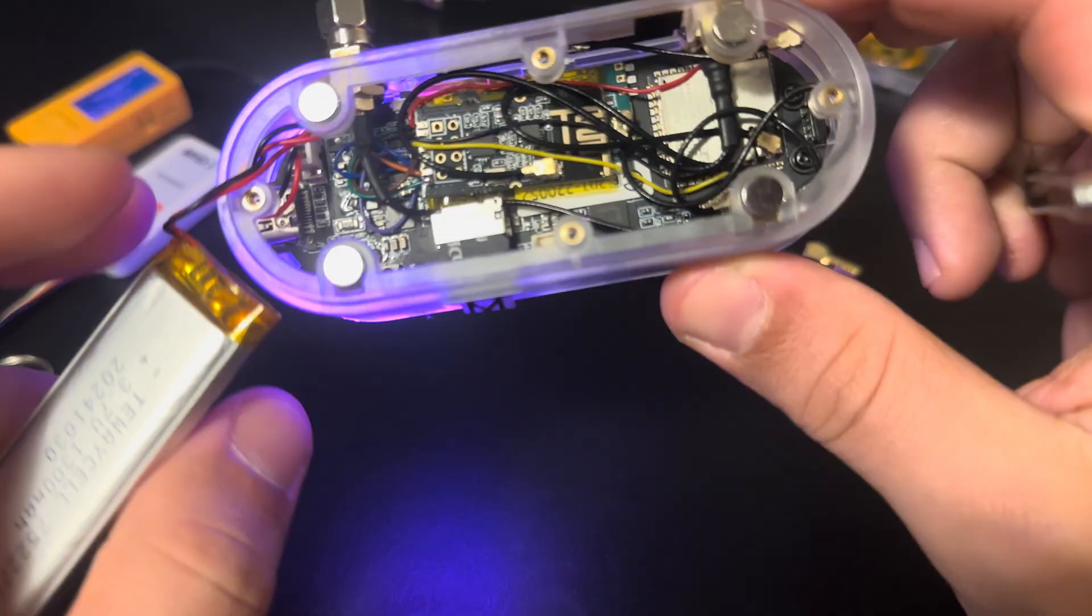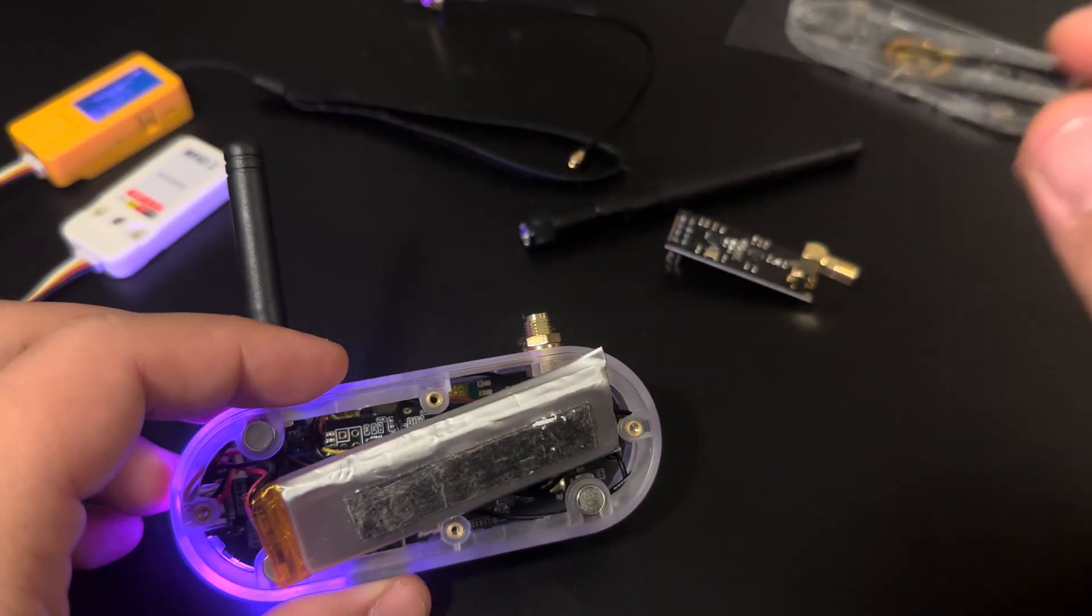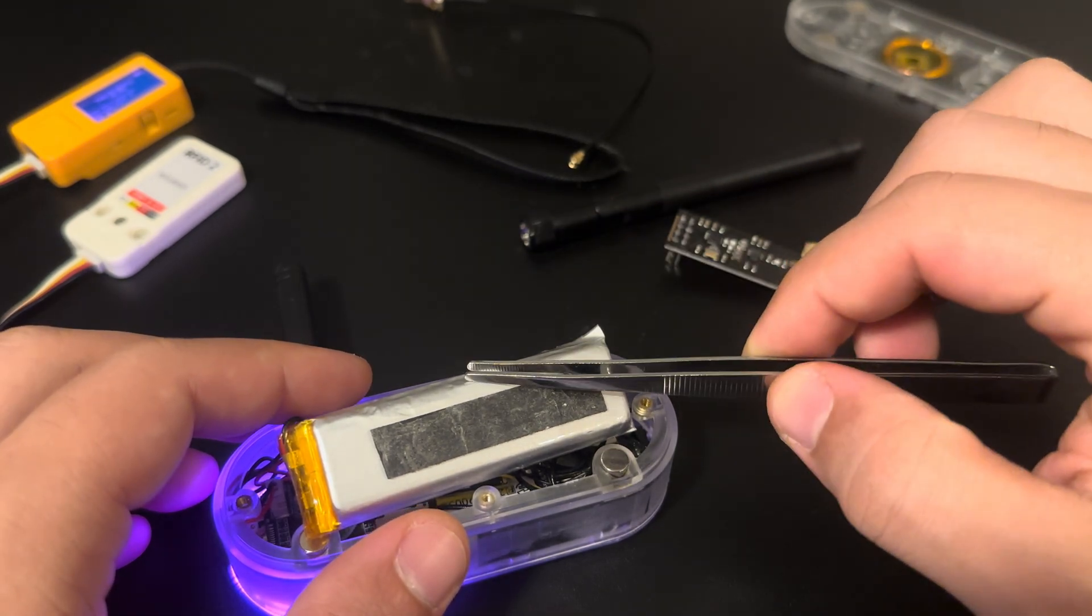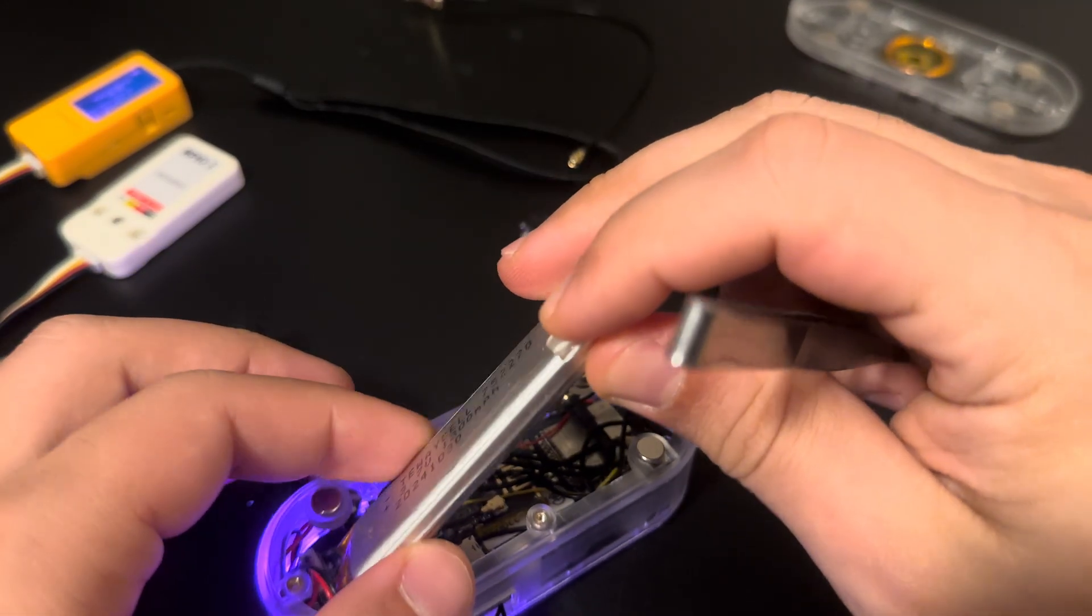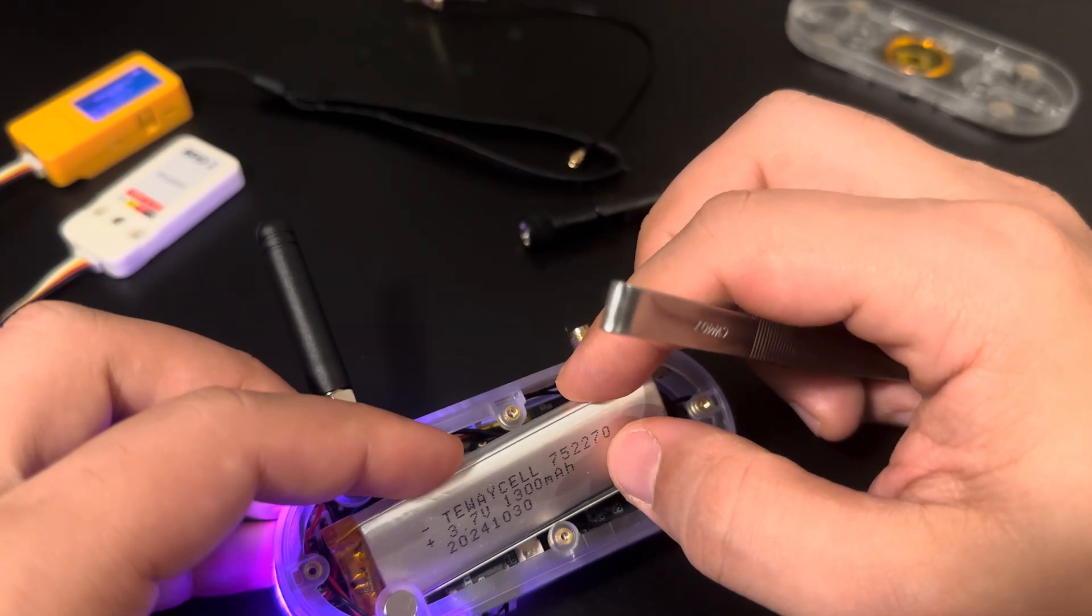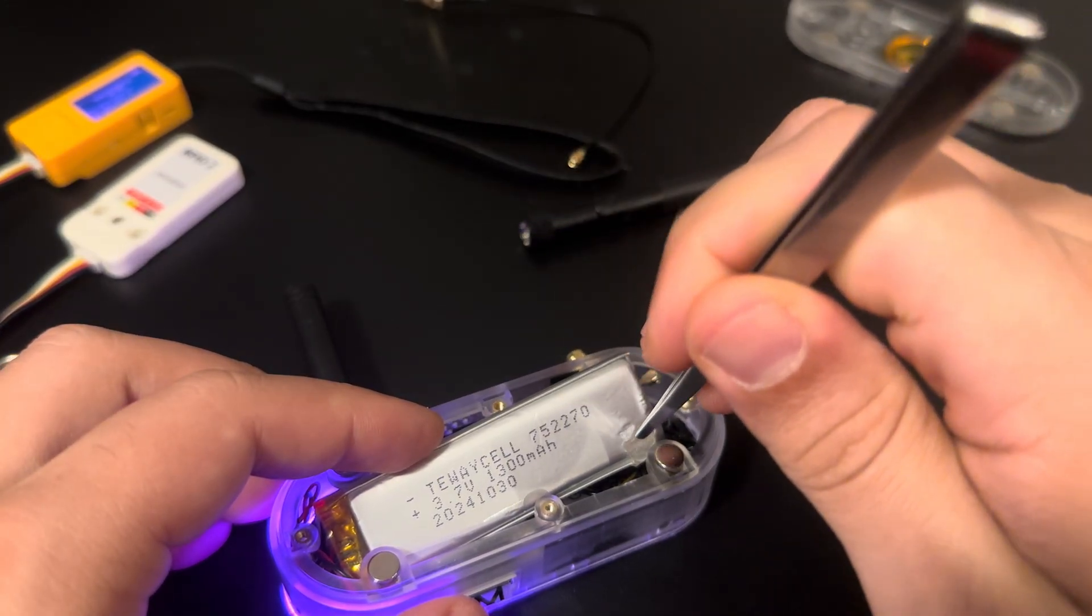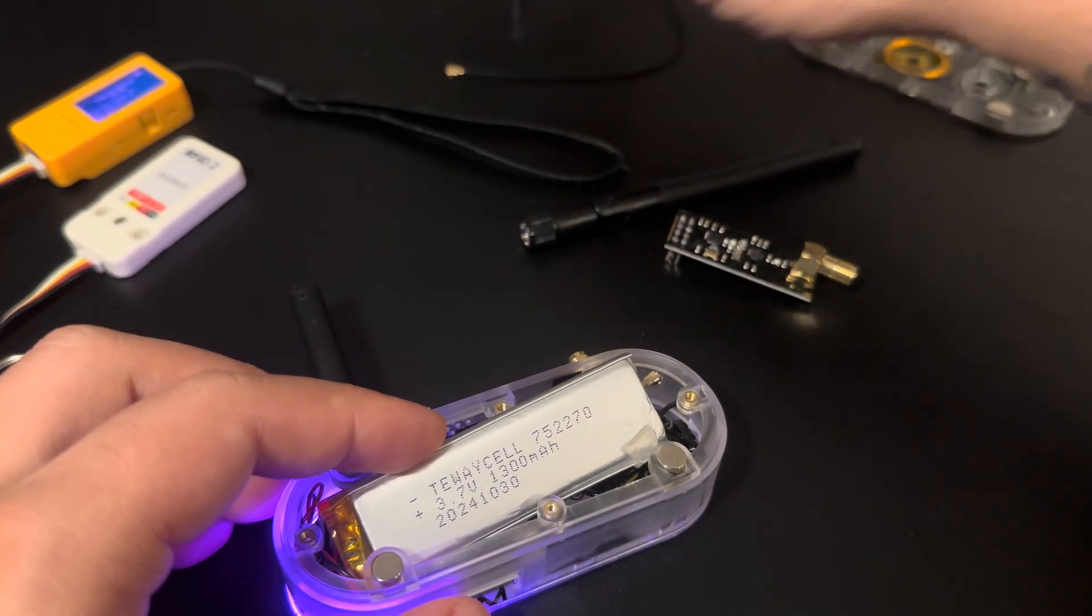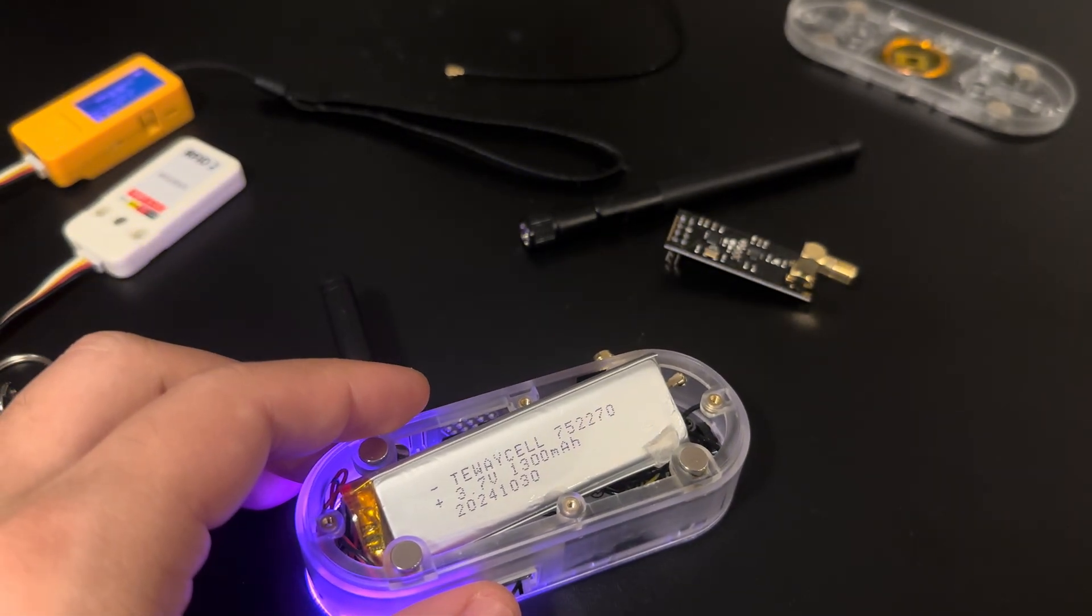And yeah, that's all the modifications that I did. For me, the T-Embed CC1101 is one of the best devices that I can use Bruce right now. But we're developing a device fully compatible with Bruce, and it's in the final steps to release the Bruce device. You can follow us in the Discord, and you will know as soon as we release the Bruce device. We will post it in the Discord channel. I guess that's all, thank you for watching, and I see you in the next one.